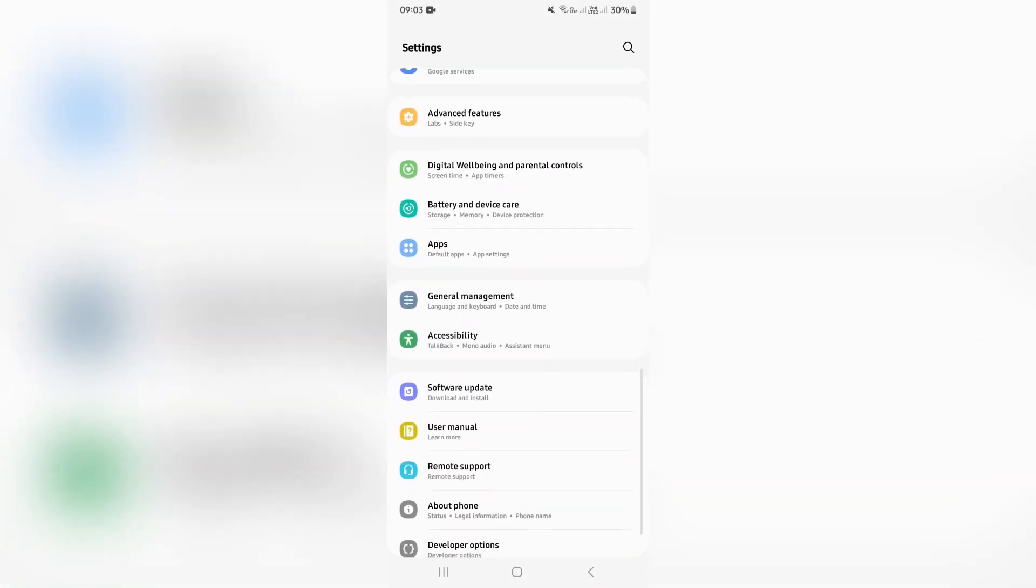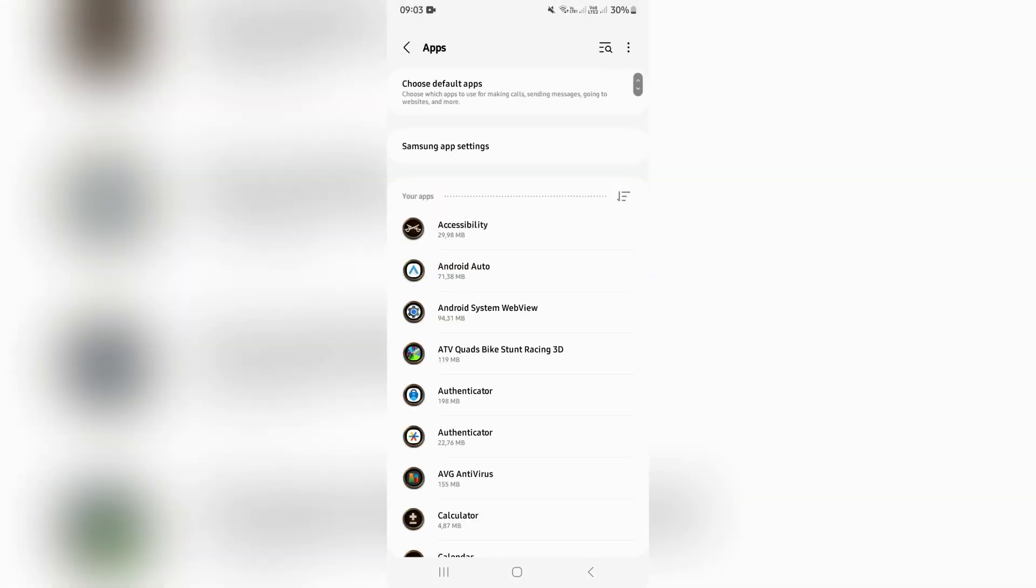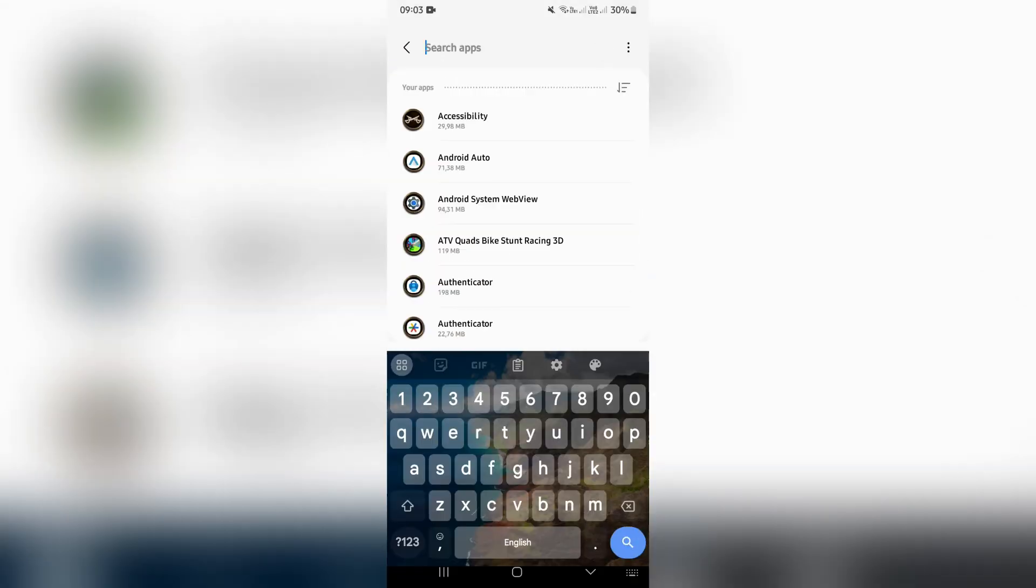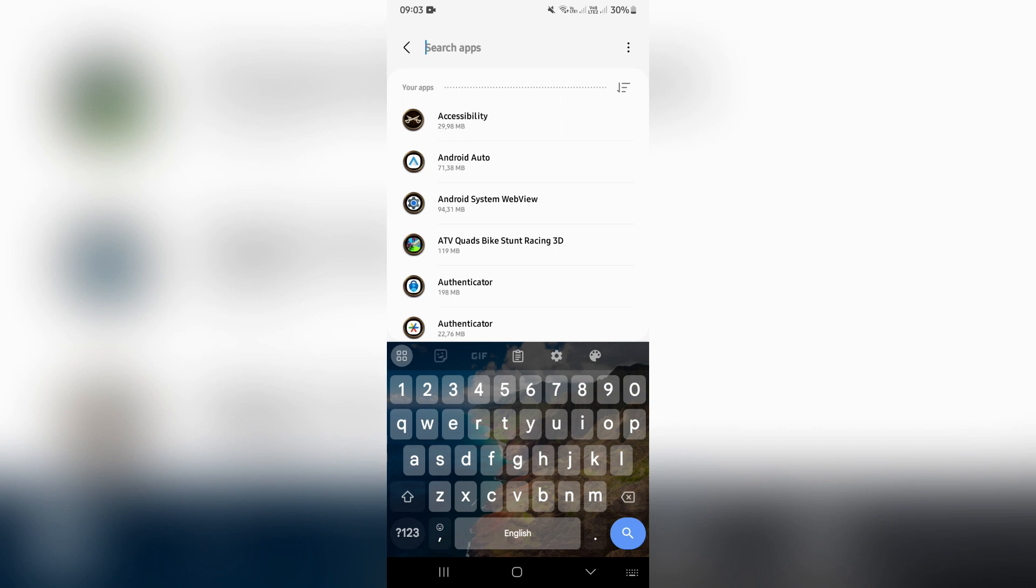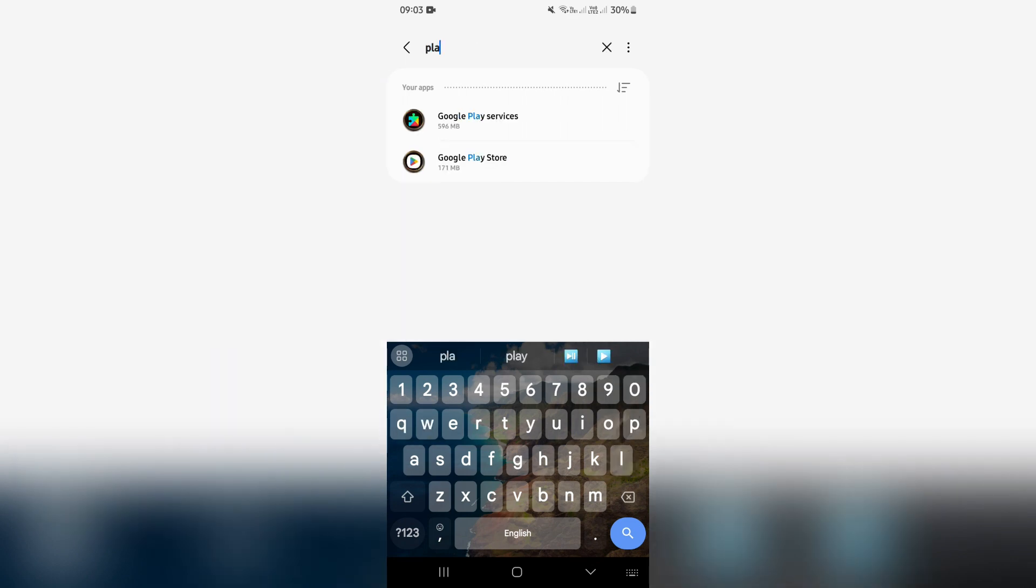This is our device settings, and here is apps. This is where you will see all of your apps. Hit the search bar on the top left and look for Play Store.